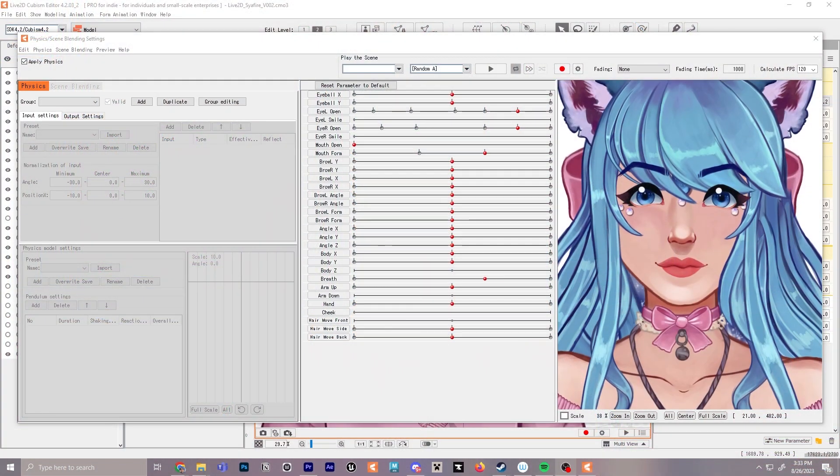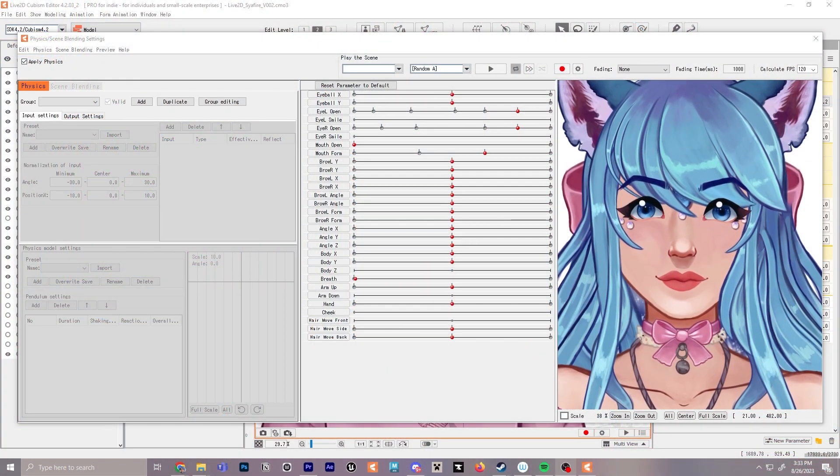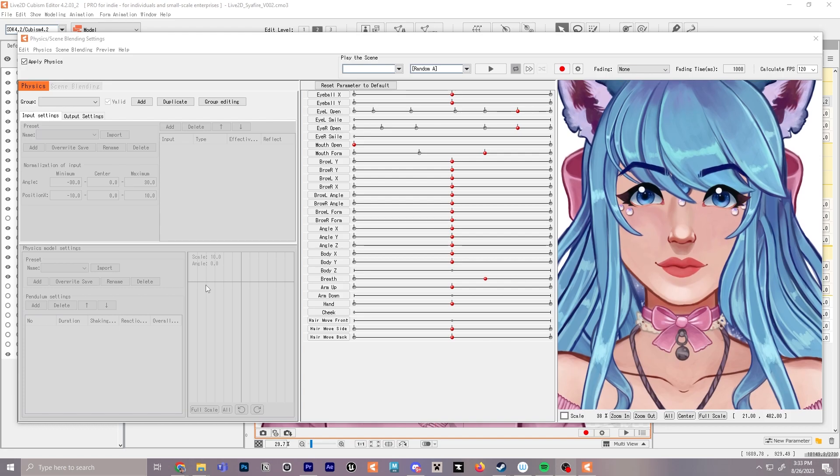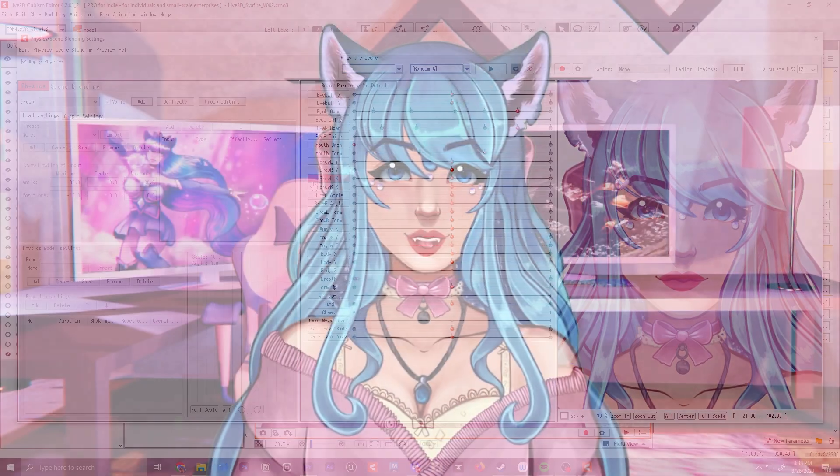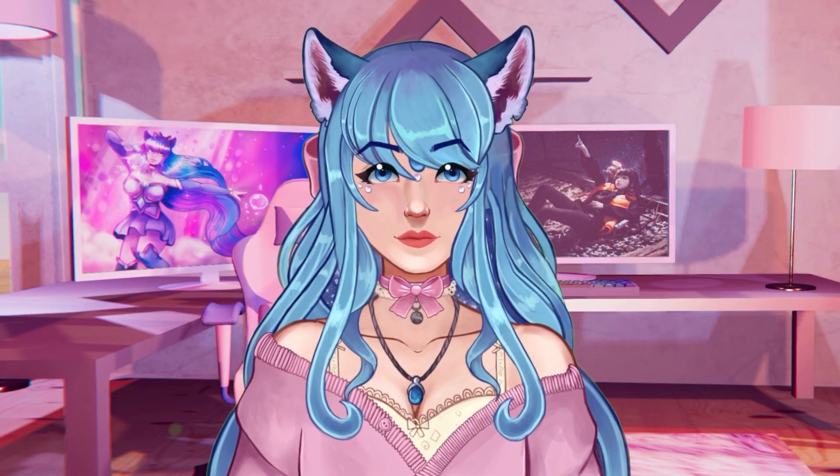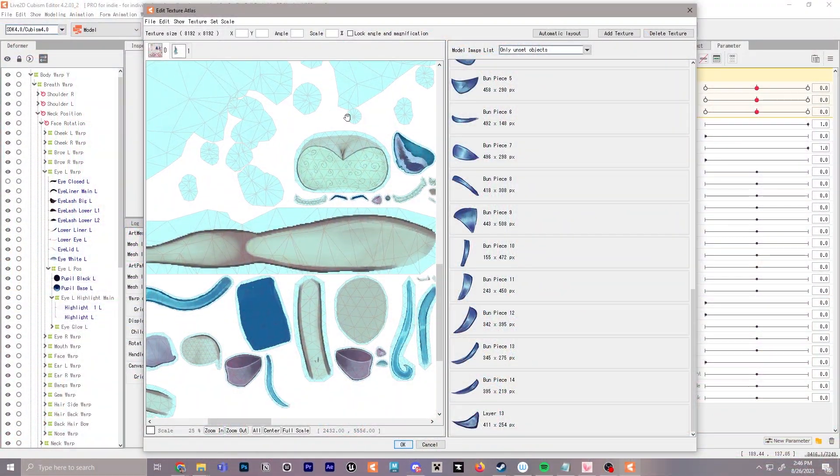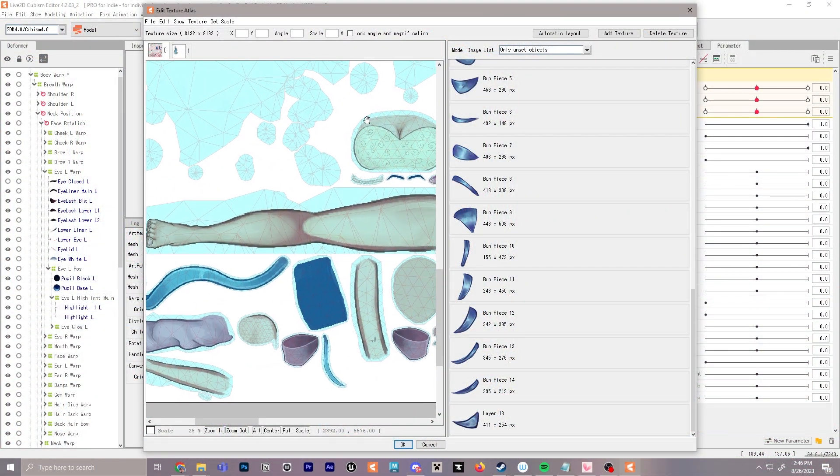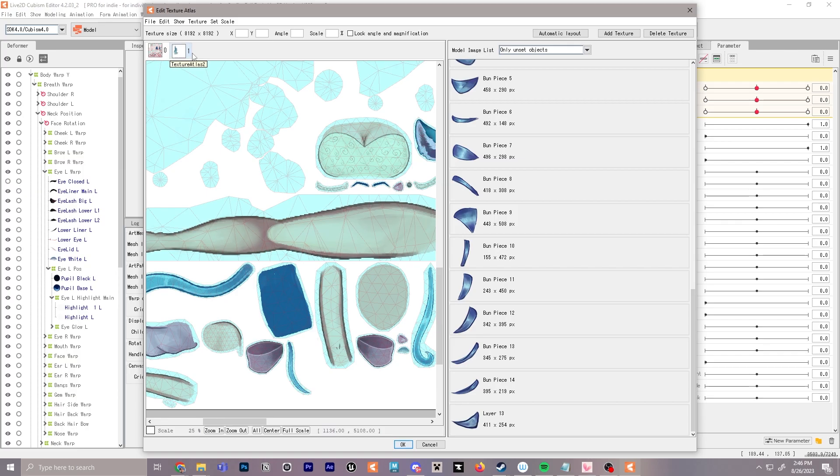We'll also go over auto blinking and lip syncing and how to set that up, and I'm also going to give a few more tips for the texture atlas which we learned in an earlier episode. All right, let's get to it.